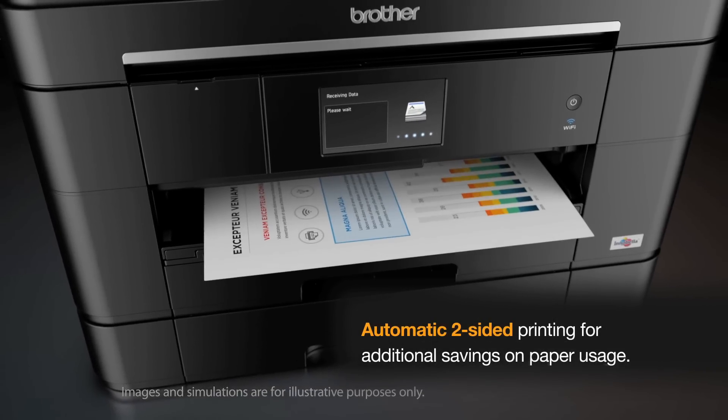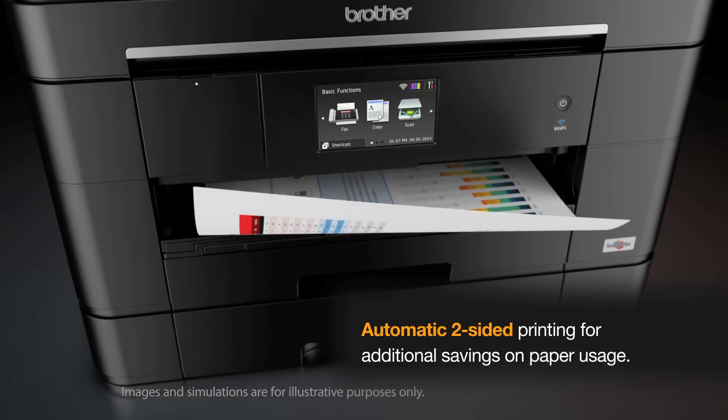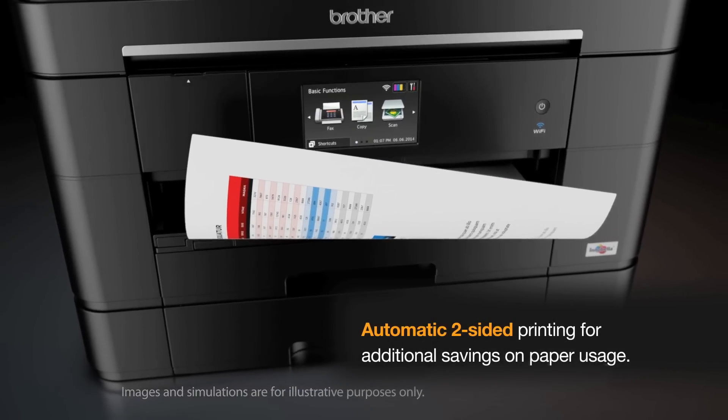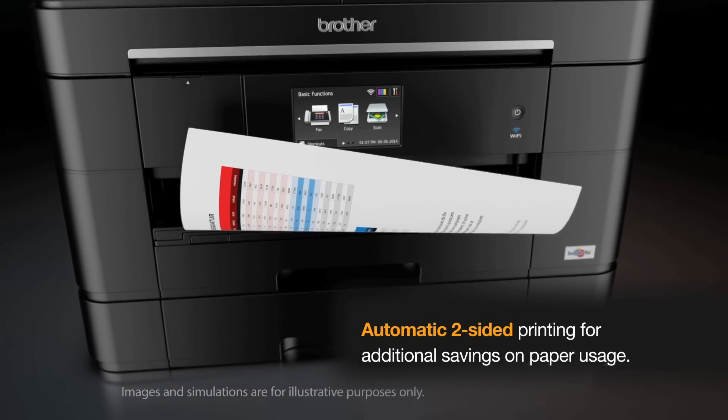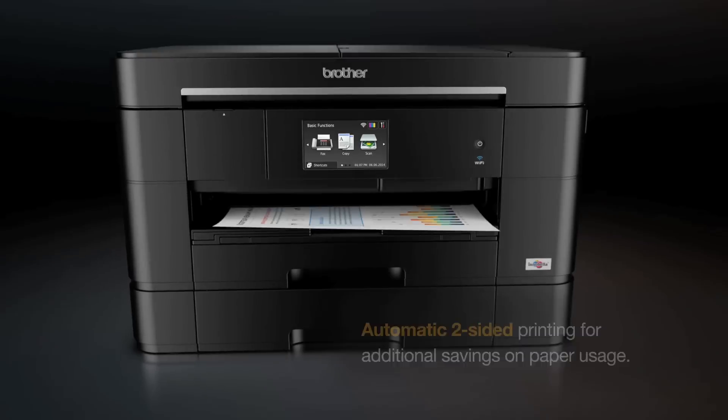Automatic two-sided printing can help you realize additional savings through reduced paper usage.